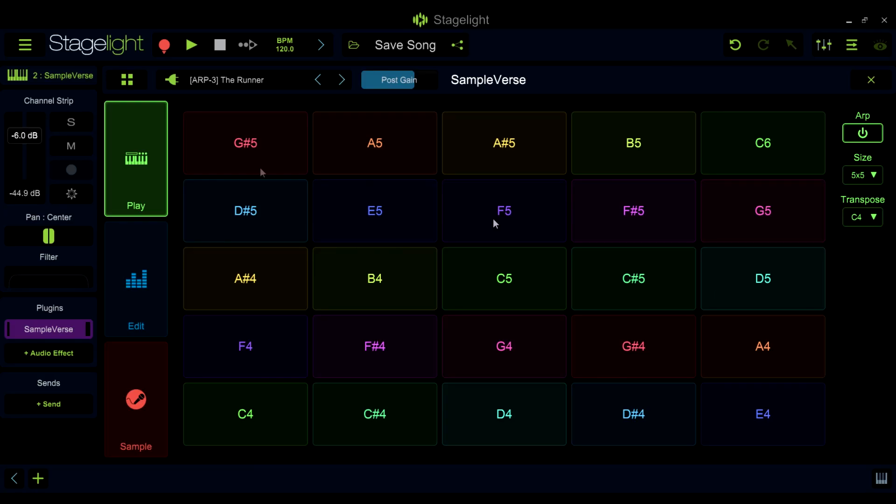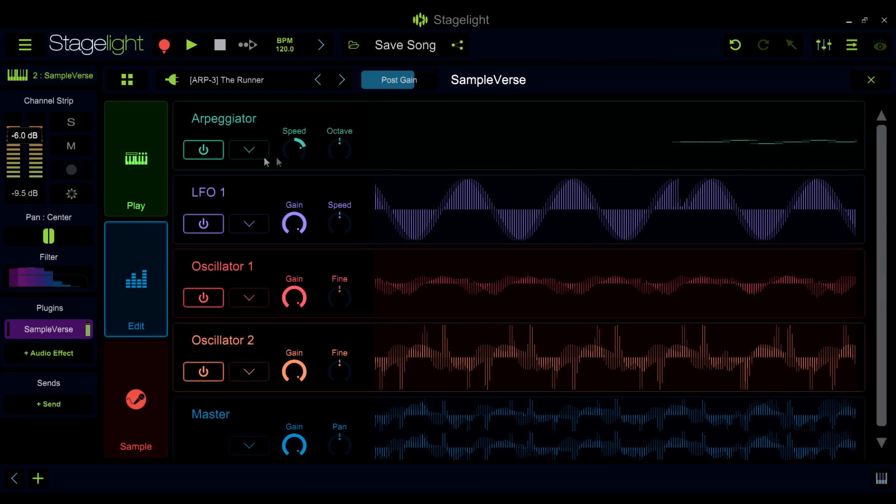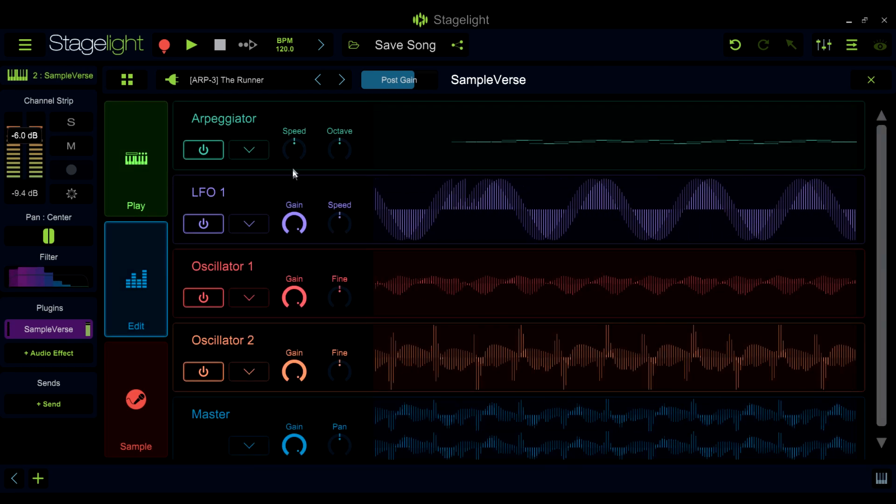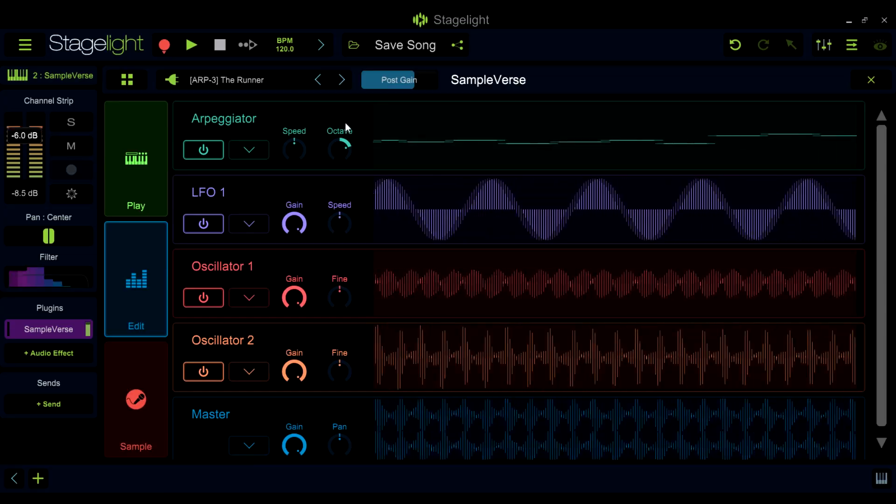You can control the speed and octave range of the arpeggiator in the edit section here. But the heart of the arpeggiator is in the sequencer, found in the advanced editor here.